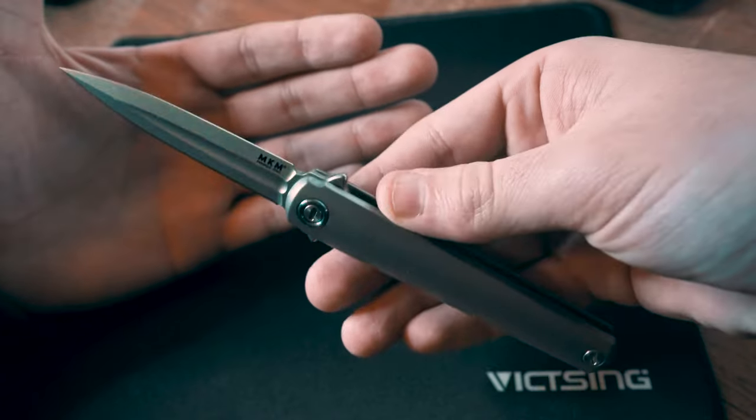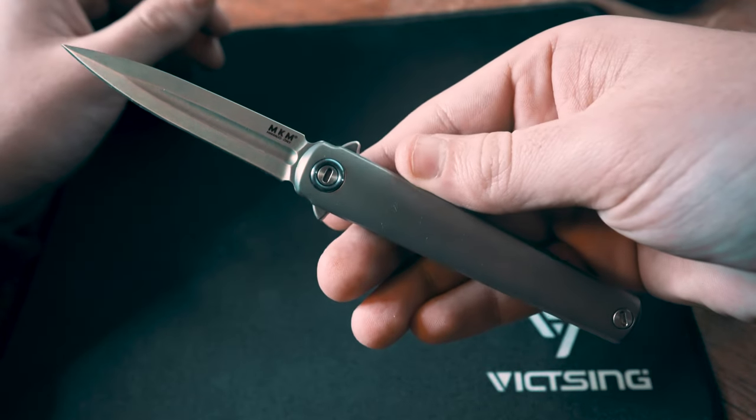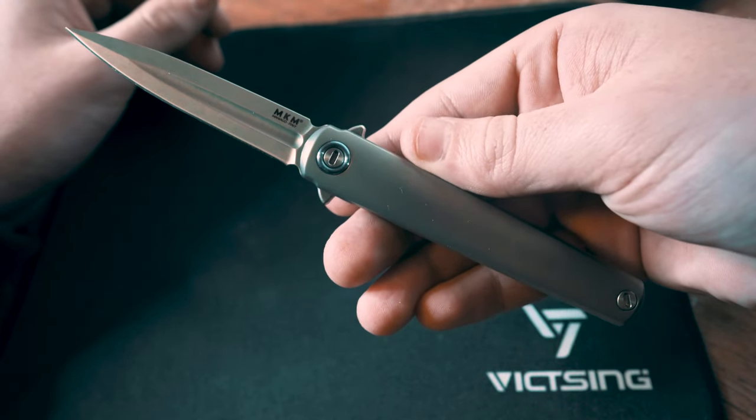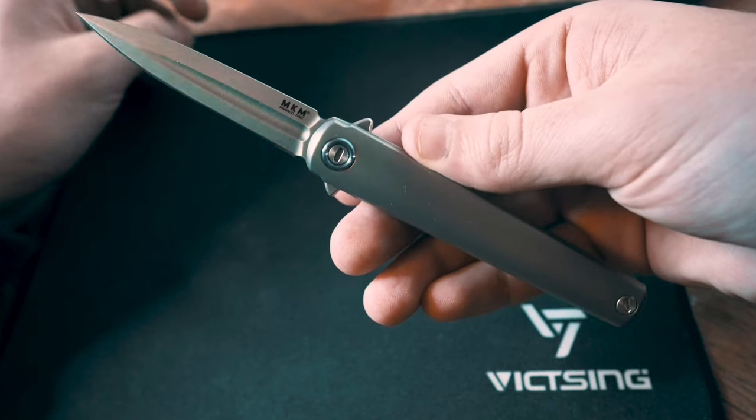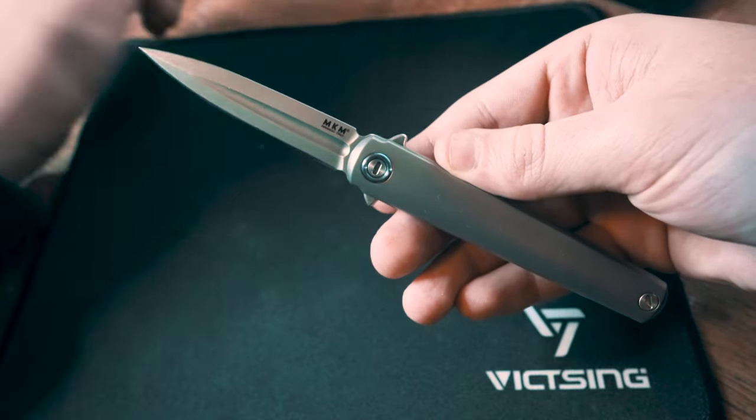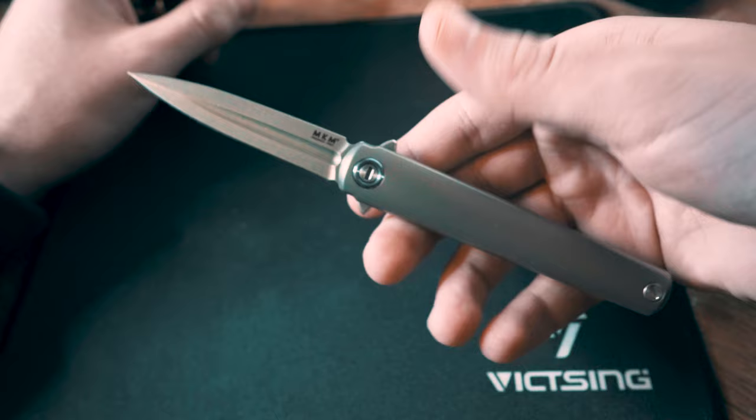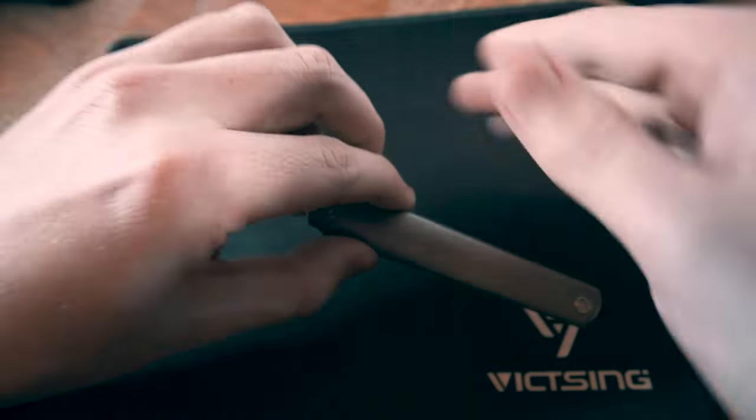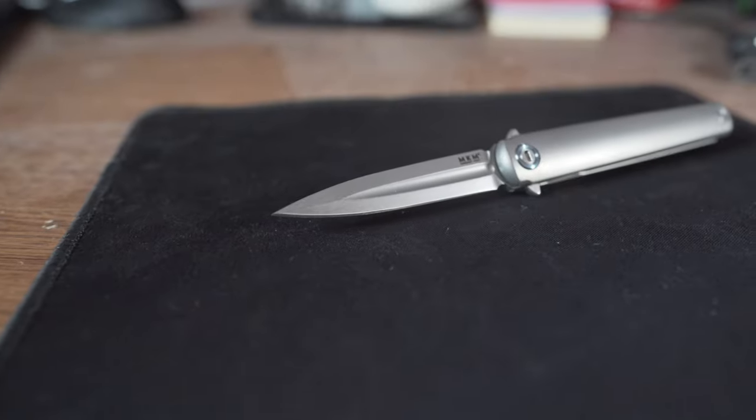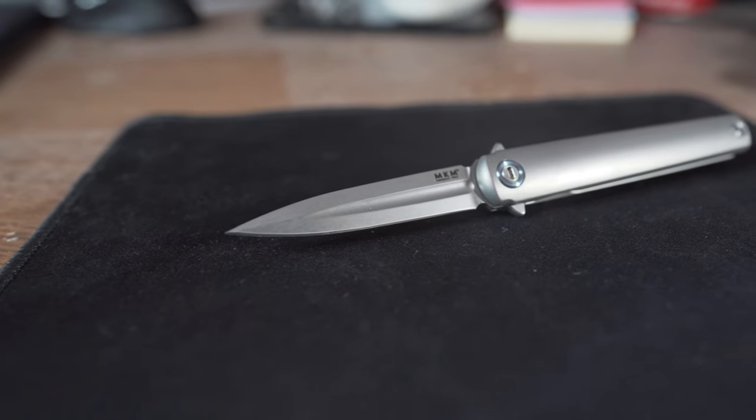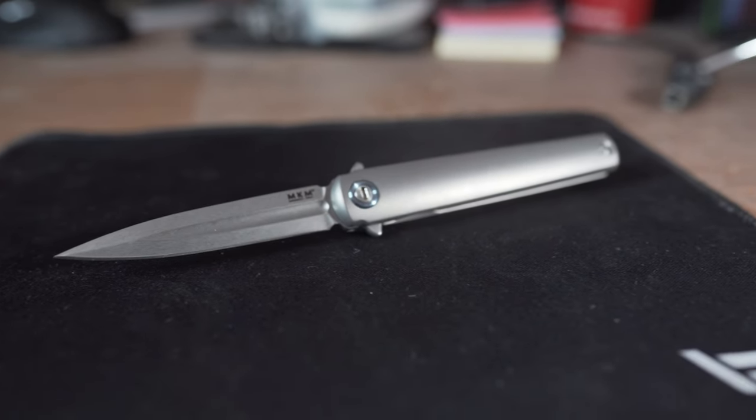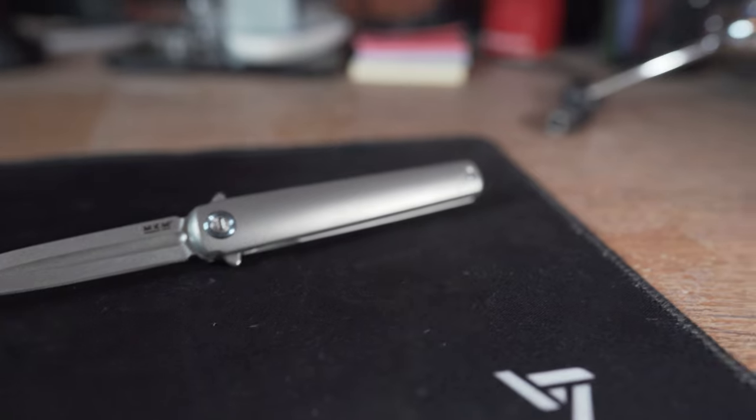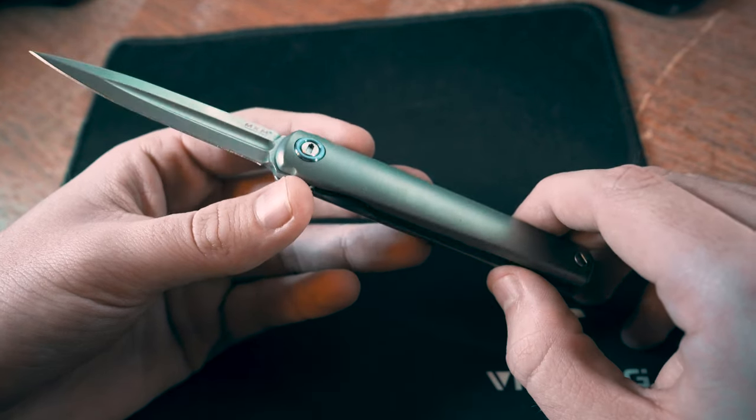Some stats about this knife: the blade length is 2.83 inches, so it is below three inches if that's important for laws wherever you live. The cutting edge is 2.75 inches.